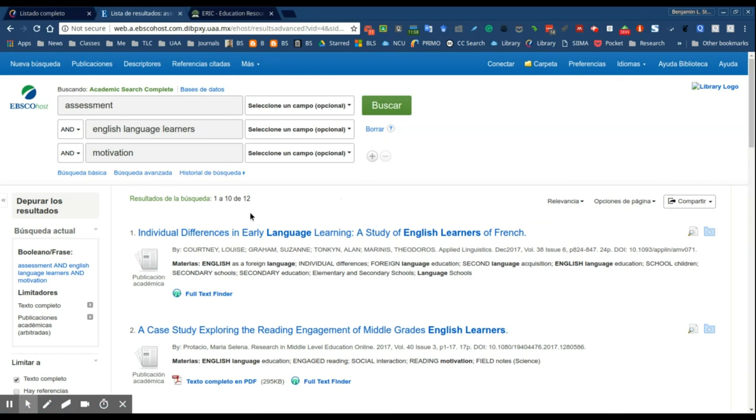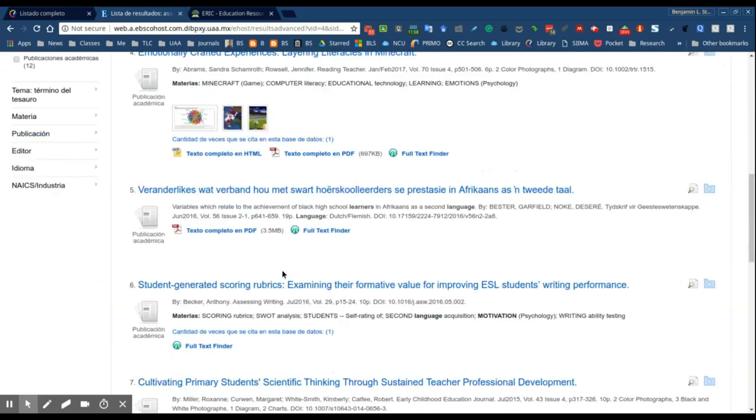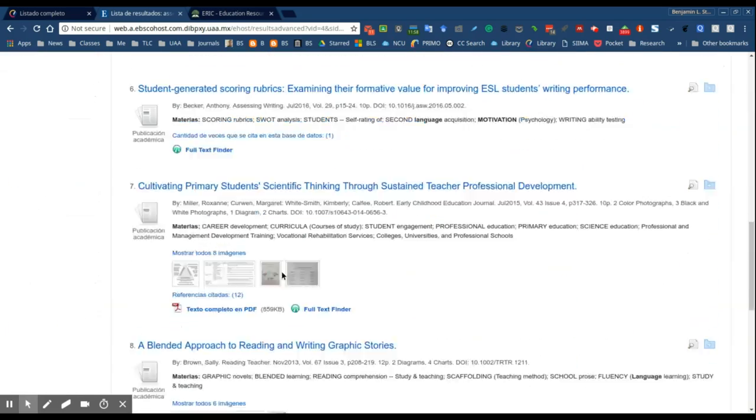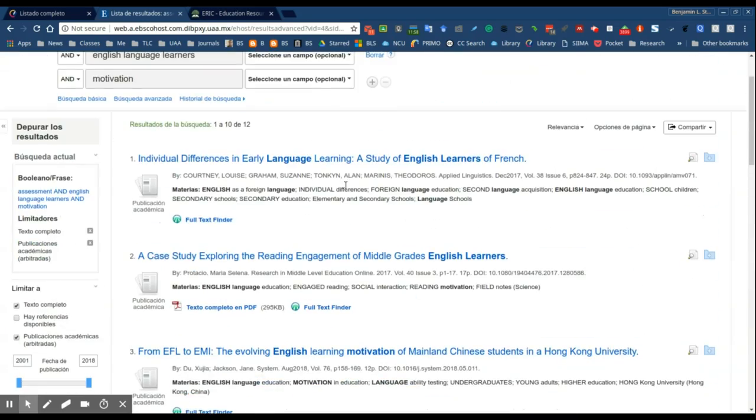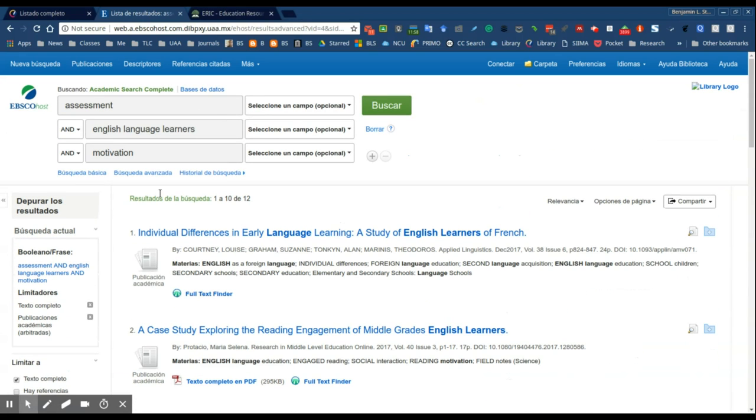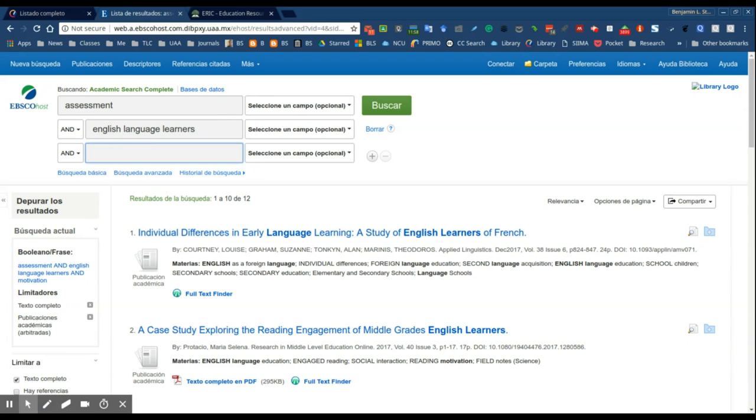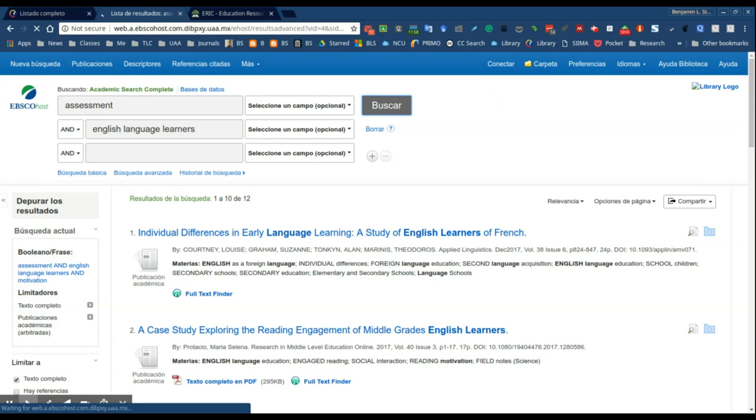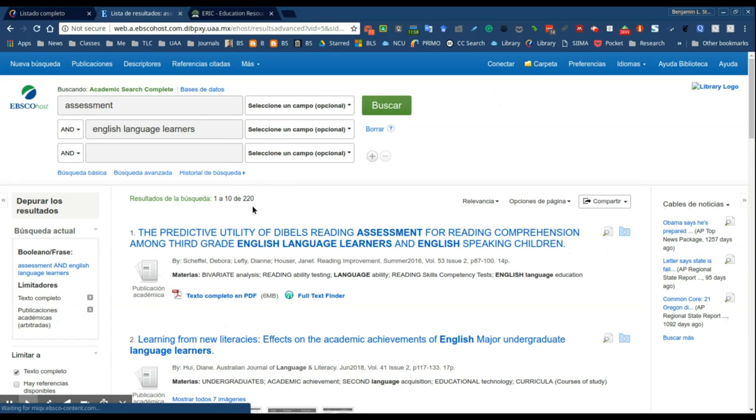So notice I have 12 hits here and 12 results from this combination of search terms and most of these should be full text. Now let's say that you don't find any results using the search terms that you use. You can eliminate or even substitute and try or experiment with other search terms to see how that affects your results. In this case instead of 12 results I'm going to have 220 results.